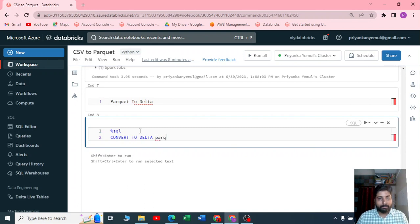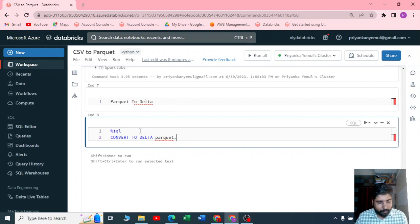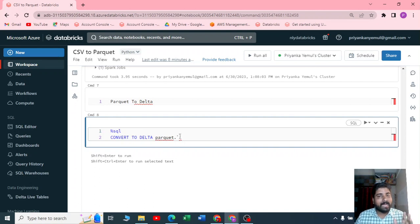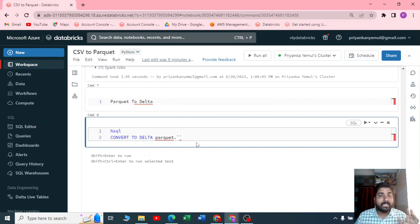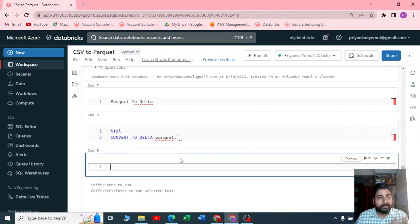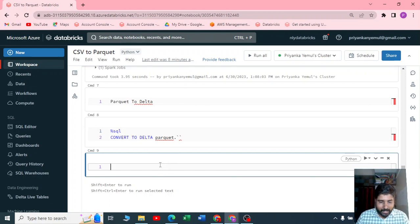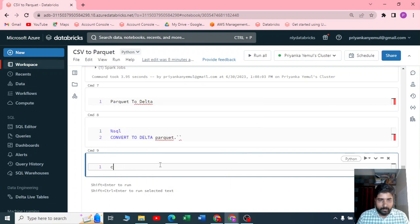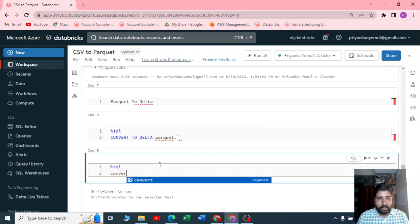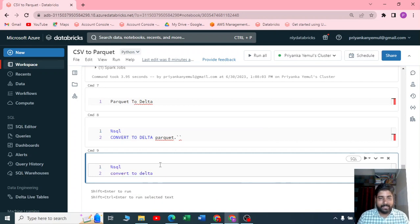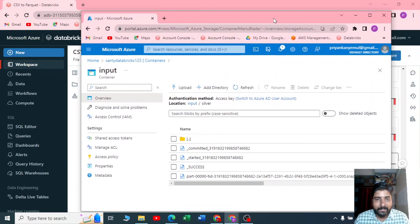You specify the file format—for example, in our case it is parquet format. You specify these backticks here, below the escape key, and specify the path that you need to convert from parquet to delta. Just in case if you have a table, the metadata of the table is in parquet, and if you want to convert that parquet table to delta, you can do that by just writing CONVERT TO DELTA and specify the table name. It will convert from parquet to delta.